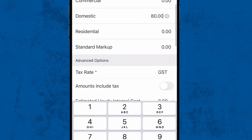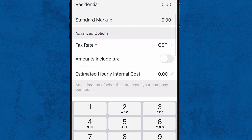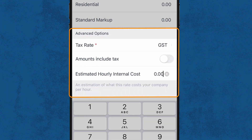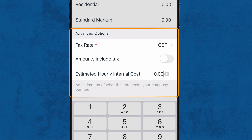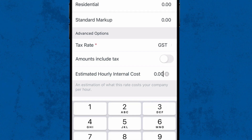Advanced options allow you to determine if your rate includes tax, the type of tax, as well as the estimated hourly internal cost. Let's say in this example we estimate the cost to our business is $35 an hour.